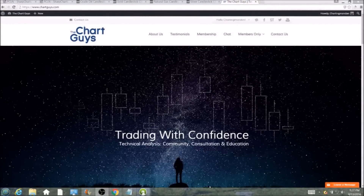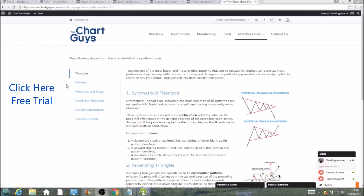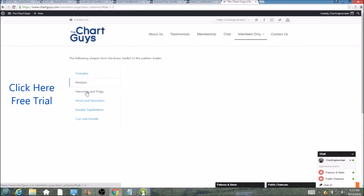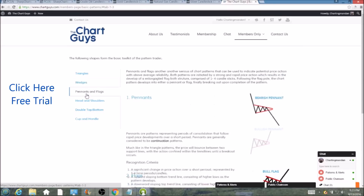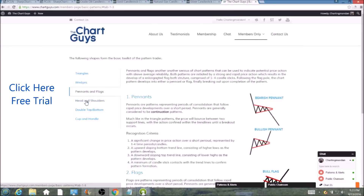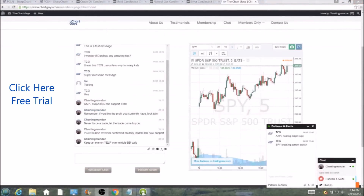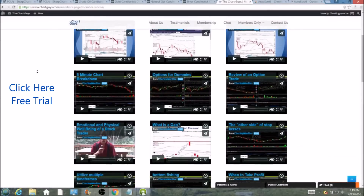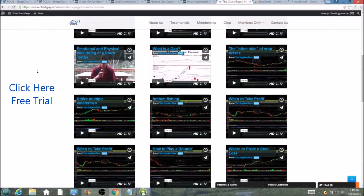Hi, this is Charting Man Dan of TheChartGuys.com, home of Technical Analysis Education. Click the link for a free week trial, no credit card required, and gain access to our multiple live broadcasts daily, community chat room, educational videos, nightly watch lists, and more. Invest in your education and future and join the community today.